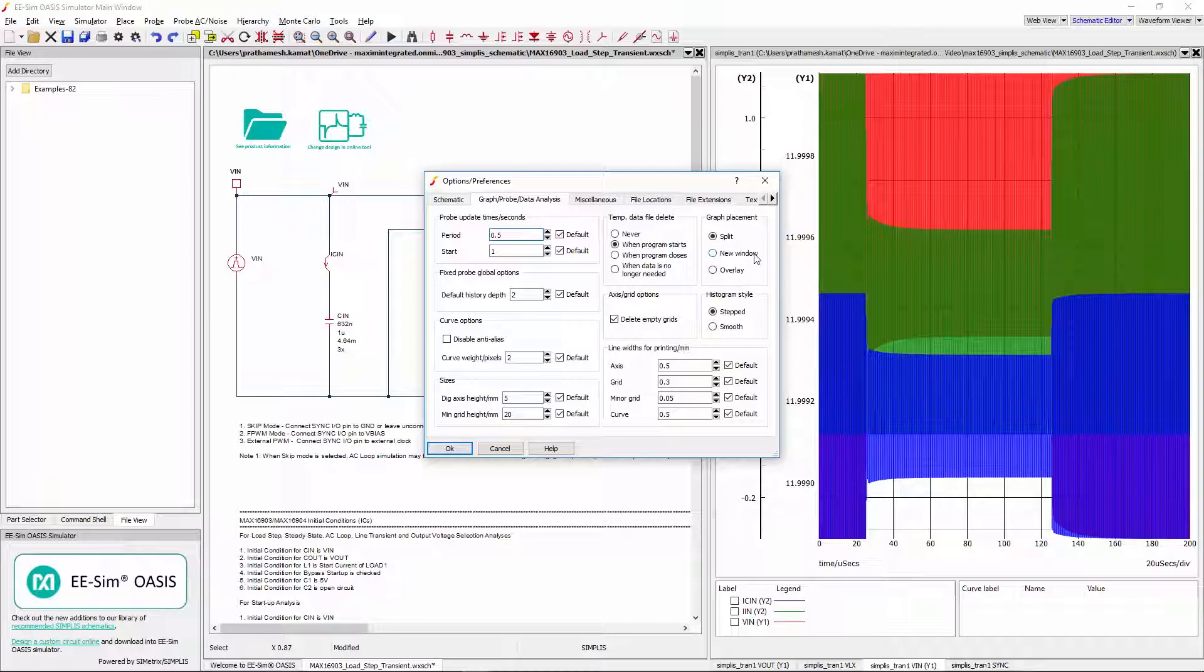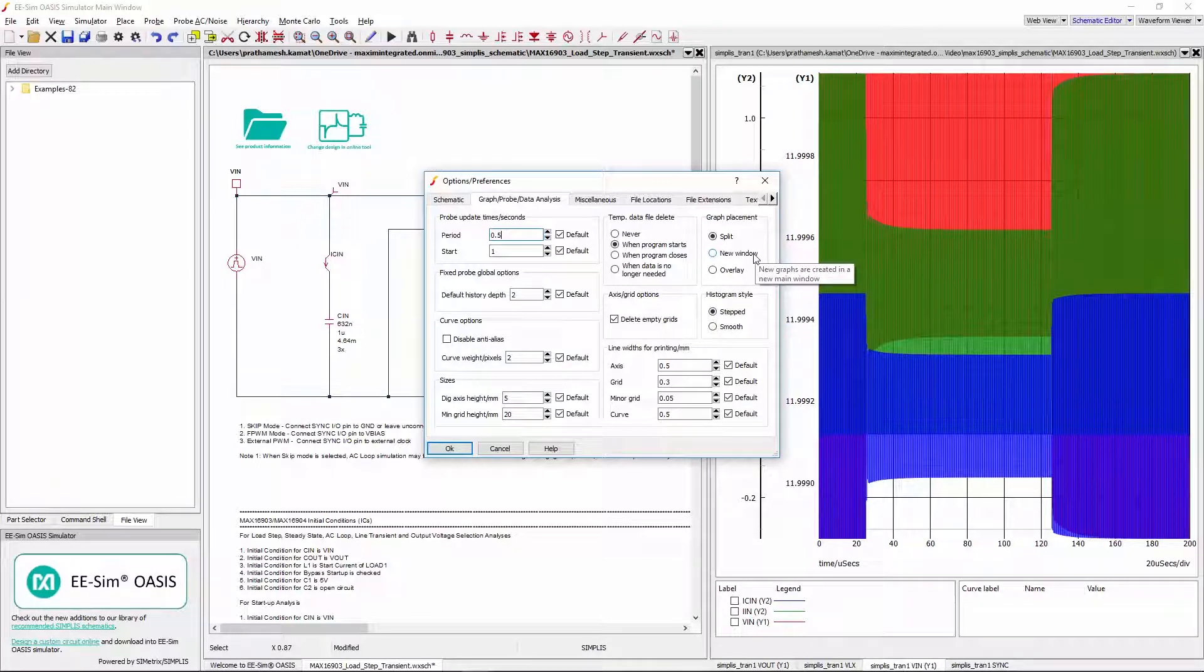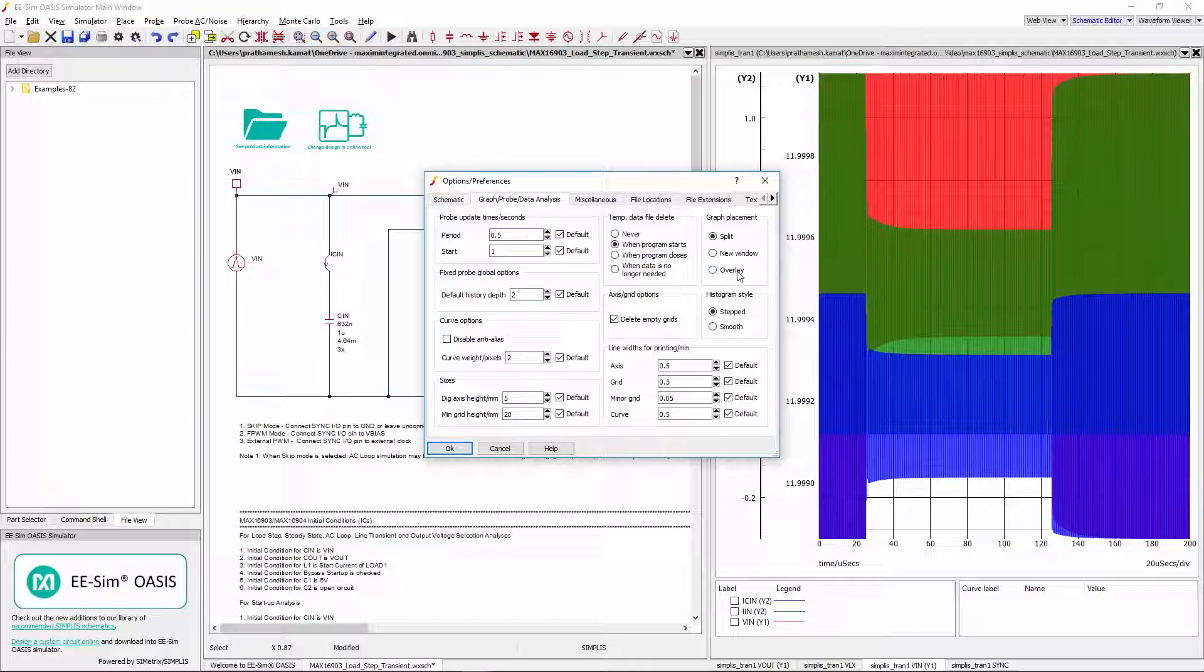New Window is recommended for users with two monitor screens which allows viewing the schematic and the waveforms in separate screens. I will select Overlay for this video.